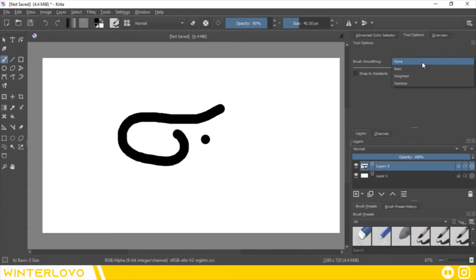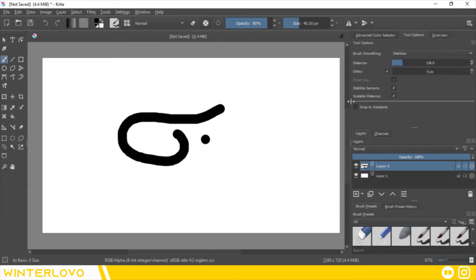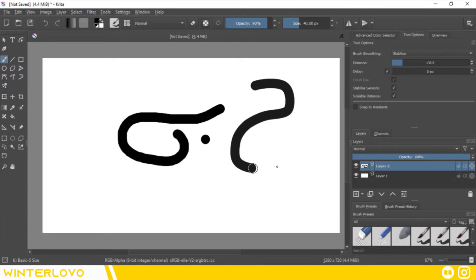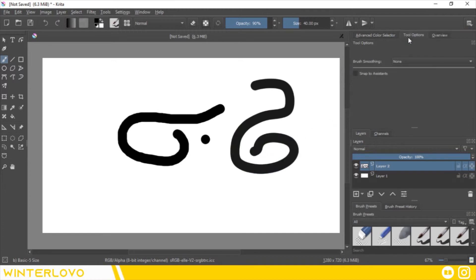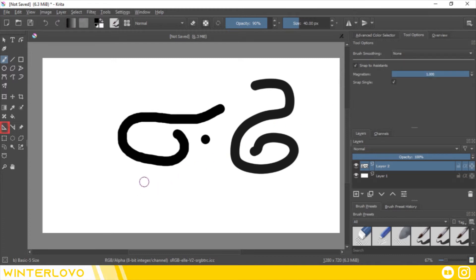The brush smoothing option lets you smooth out your brush stroke, making the mouse a viable option for smooth line work. Snap assistant on the other hand lets your stroke snap to ruler setups with the ruler tool. I will discuss the ruler tool in a later video.